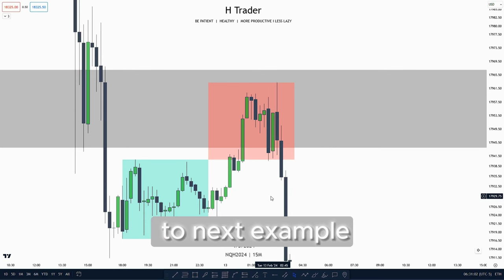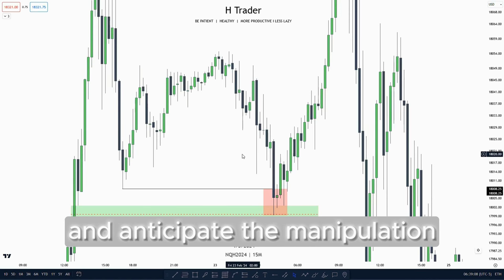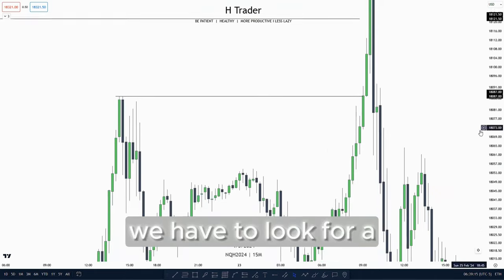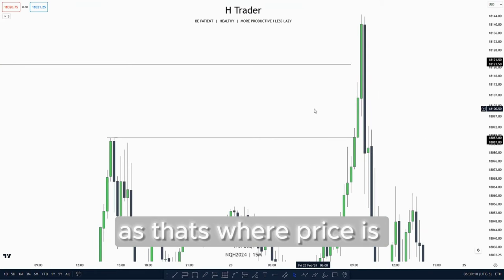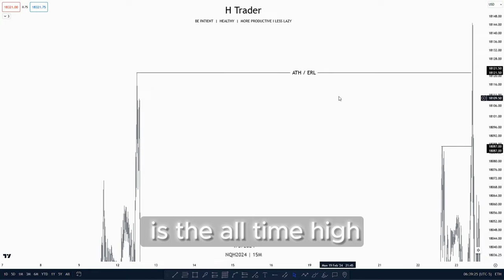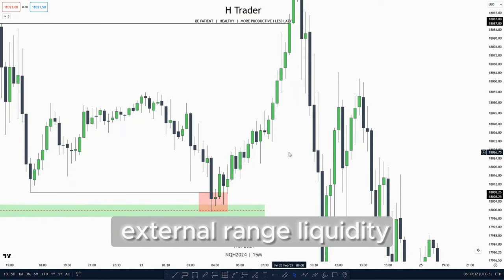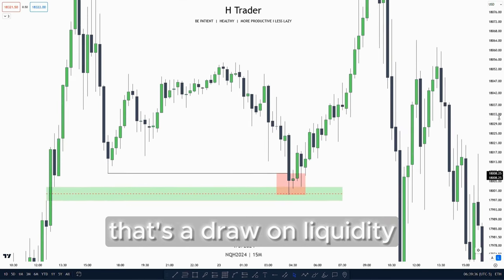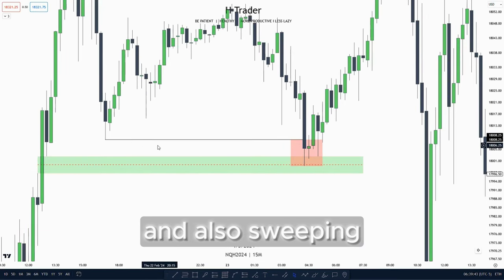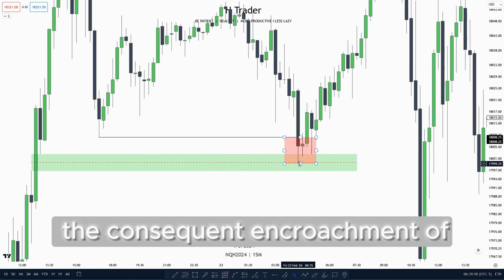Now let's go over to the next example where we're going to talk about how we can time a power-free — how we can time and anticipate the manipulation and also the distribution. First of all we have to look for the accumulation, and after that we have to look for a drawn liquidity as where price is most likely to draw towards. For this example the drawn liquidity is the all-time highs, also known as external range liquidity. As we know, price moves from internal range liquidity up to external range liquidity. Then we could anticipate manipulation to the downside reaching a point of interest and also sweeping the low of the accumulation. Right here we have the low of the accumulation and also this value gap which price respects the consequent encouragement of.